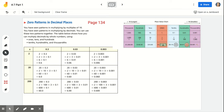Hi, this is Ms. Cairo here. We're on page 134, continuing. This is the end part of lesson 4-6, which is multiplying a whole number times a decimal. So at the very top of page 134, the heading is zero patterns in decimal places.